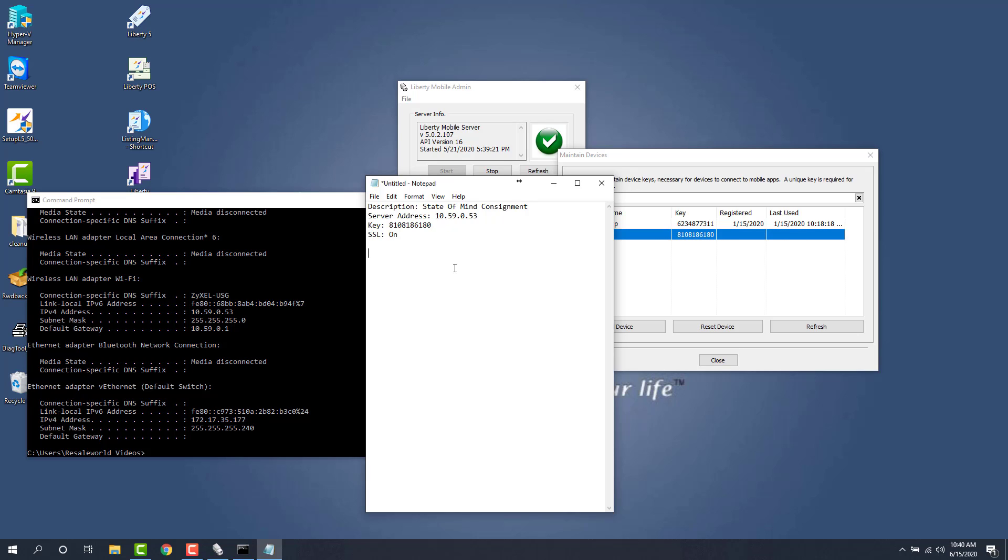So for the next portion of this video I'm going to pull up the iPad and we're going to show you exactly what to type in, what you should expect to see and even how to download the application.